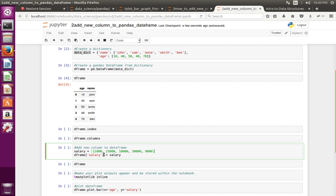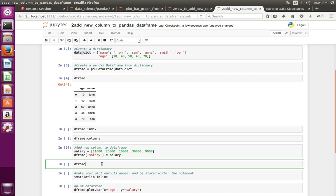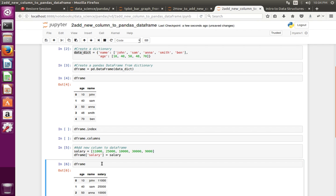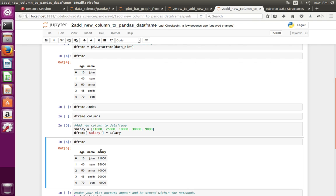Then I am assigning that list to the DataFrame like this — on the DataFrame object in square brackets you can specify the name of the new column, then set it equal to the list we created. Let me execute this line, then print the DataFrame object. You can see the newly added column here.